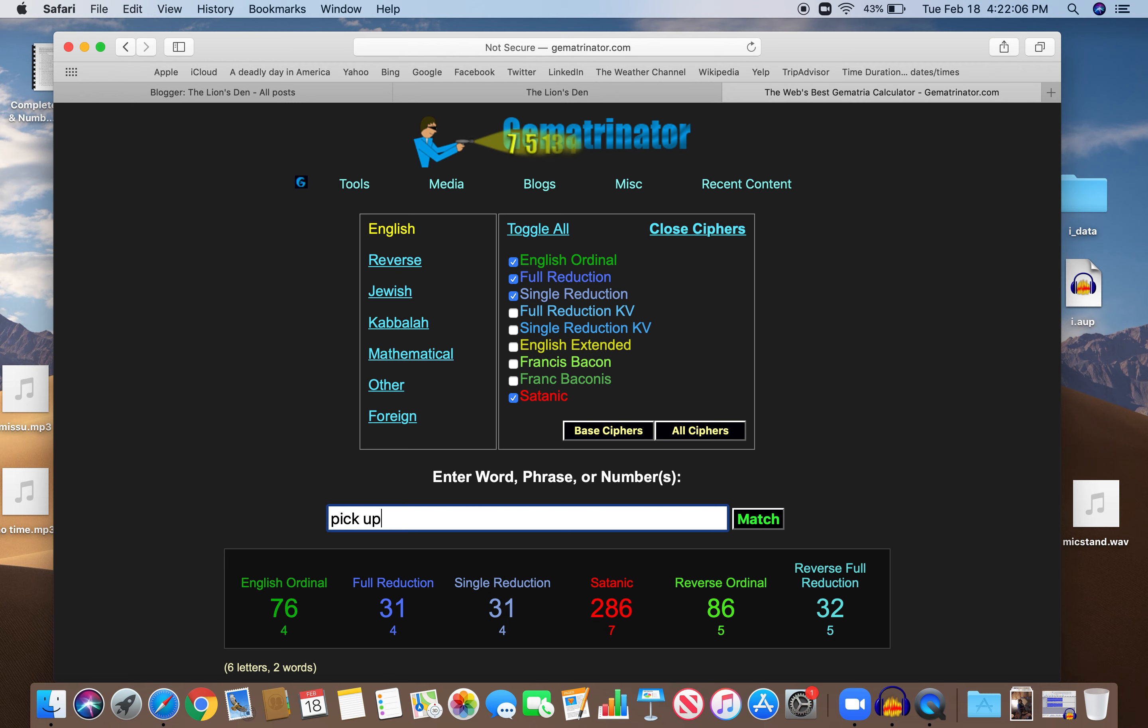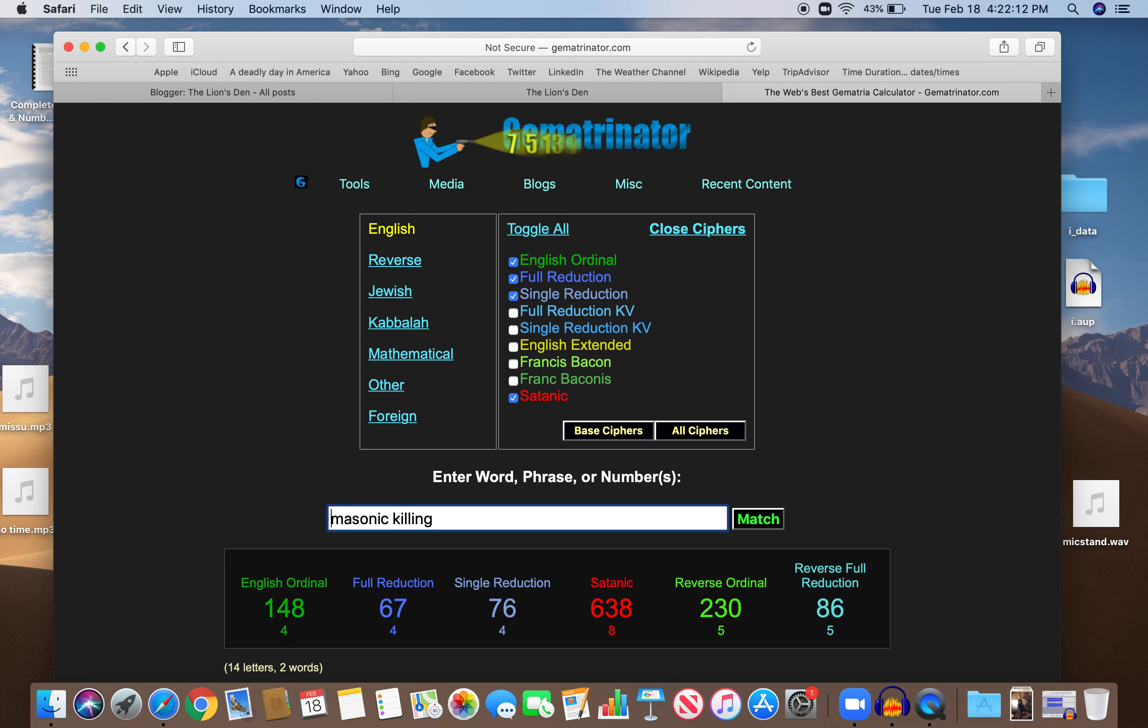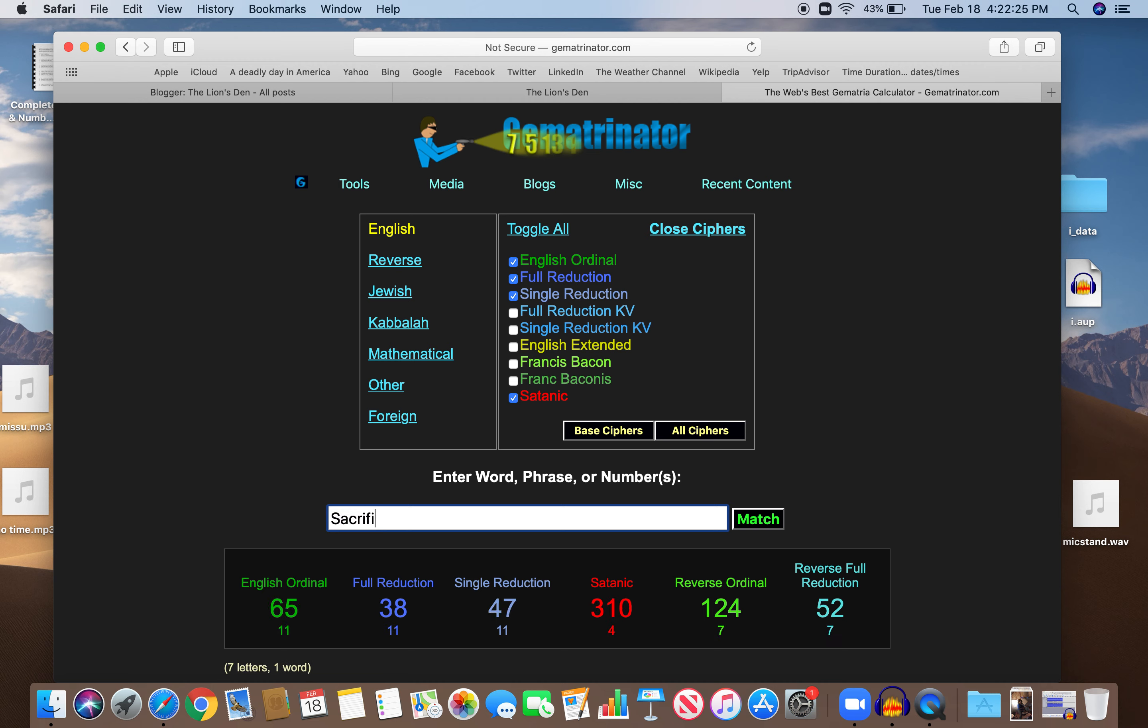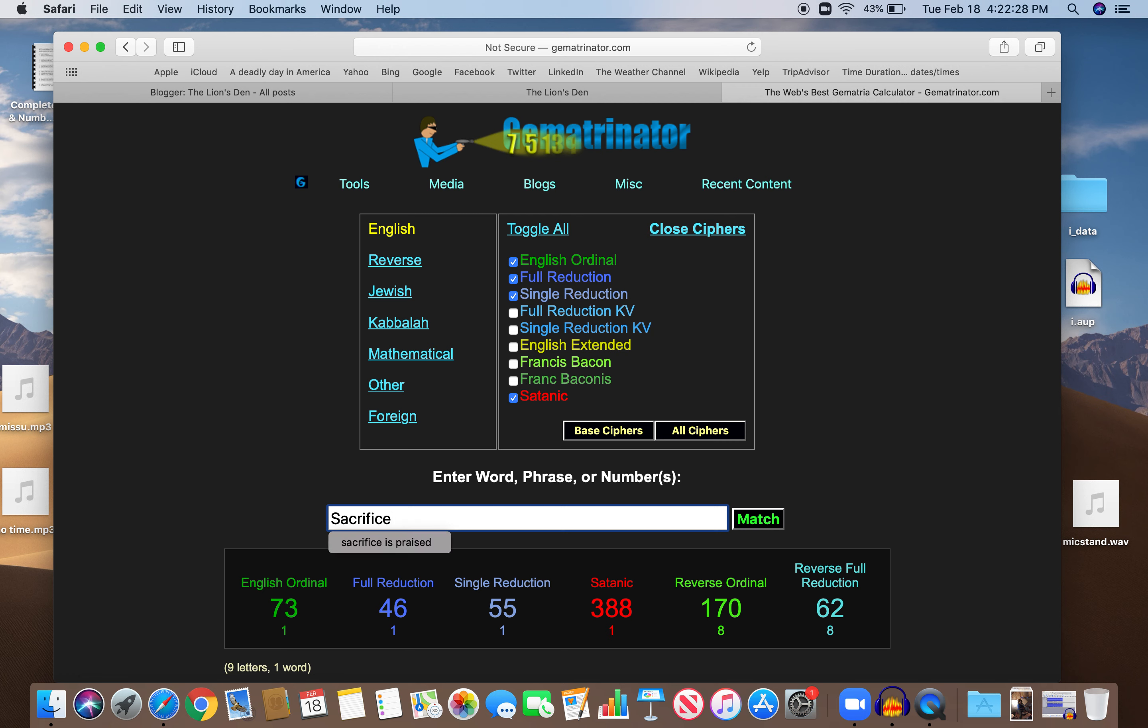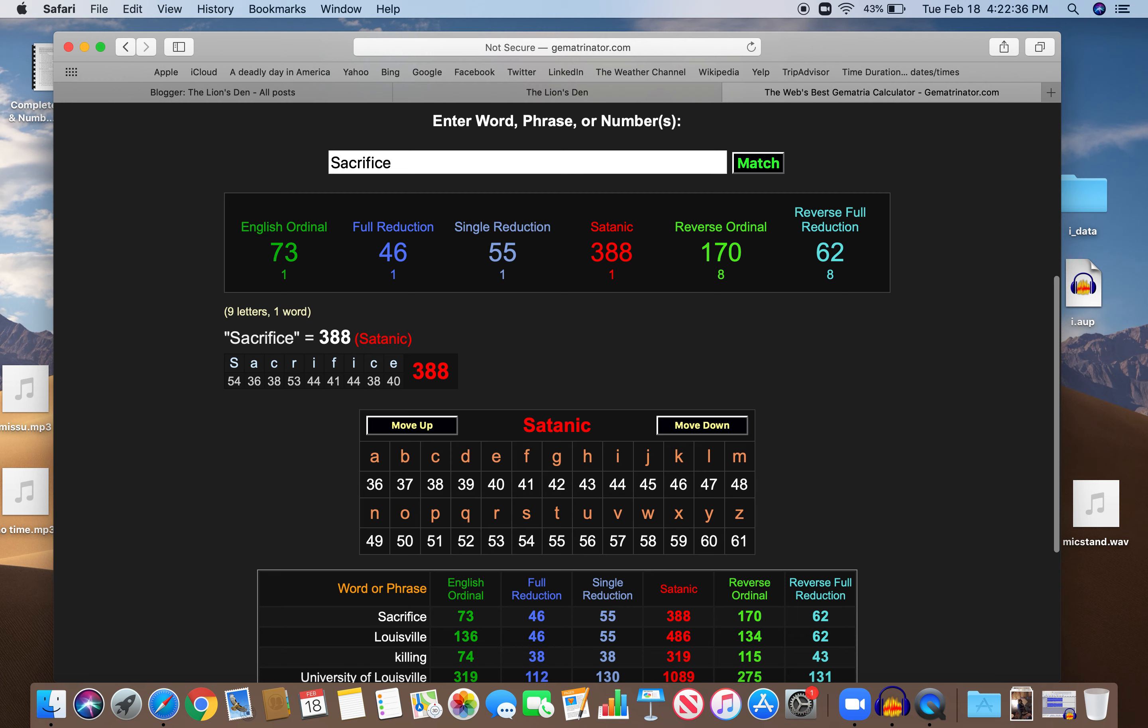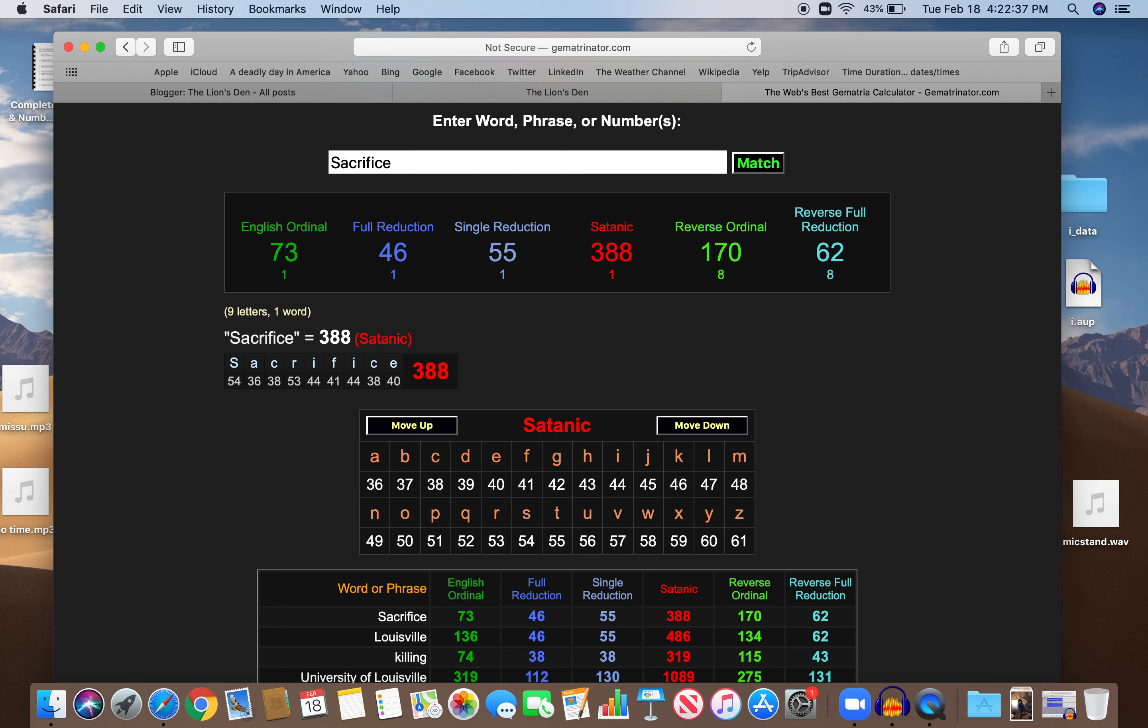Crash 32, pickup 32, pickup caused the crash to happen. Right? And you just say Louisville. Louisville, 46, 55, like sacrifice. 62, like sacrifice. Sacrifice. 46, 55 and 62. Same numbers as Louisville. And the same cipher.